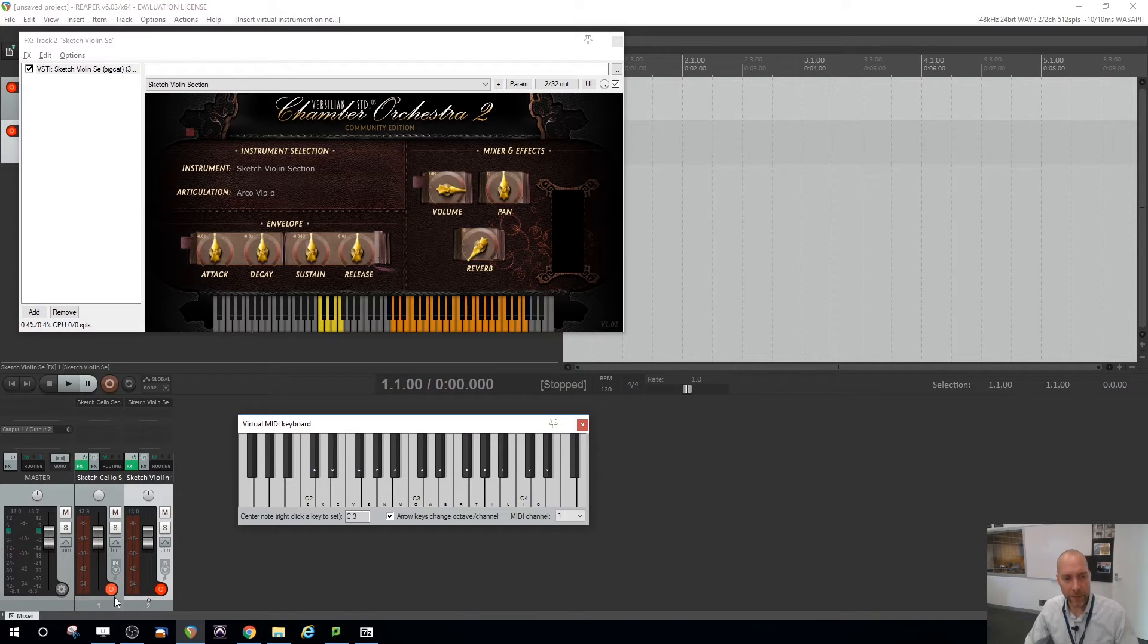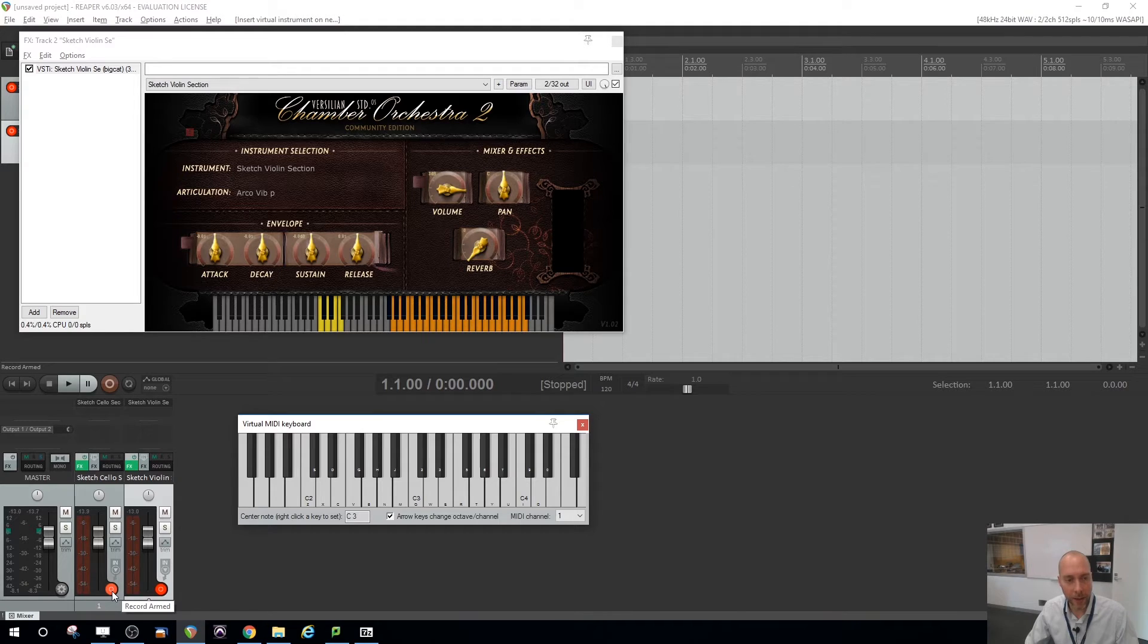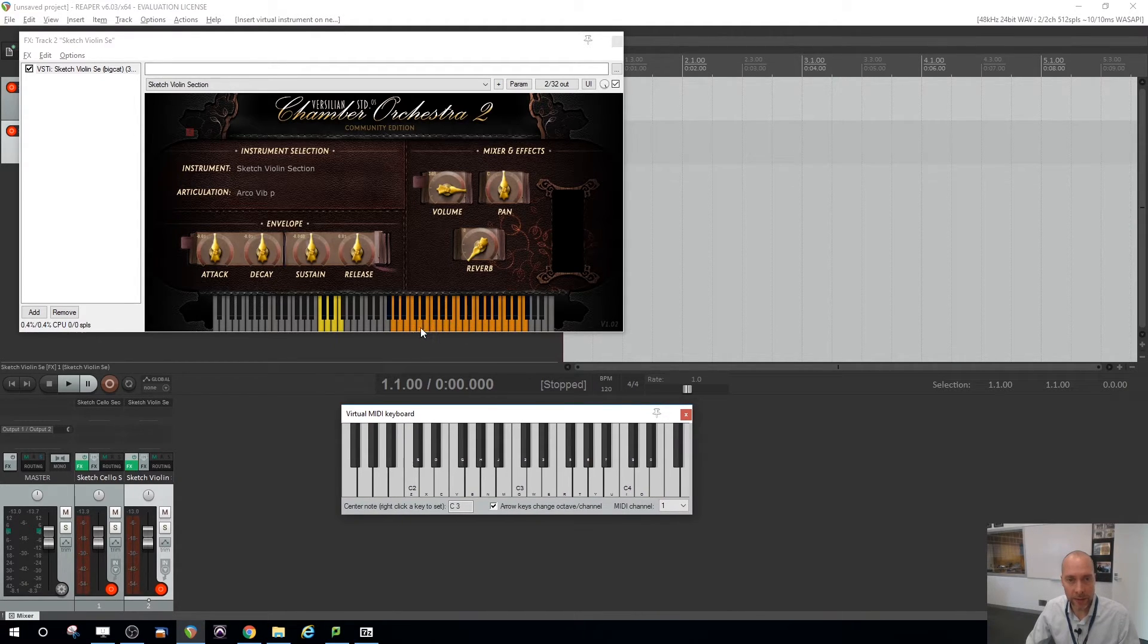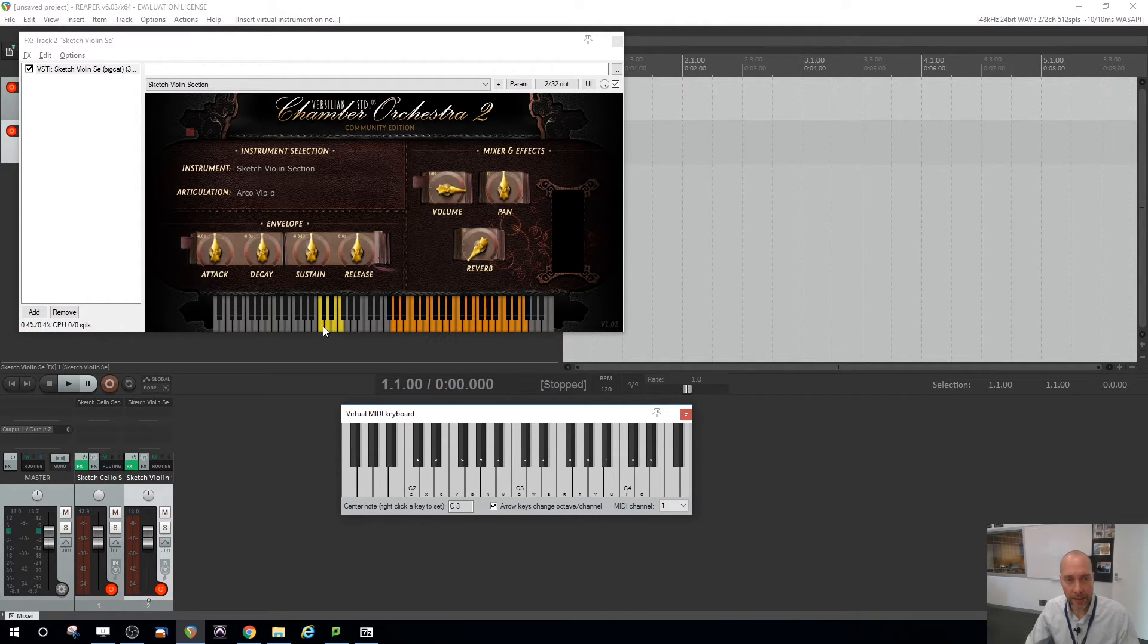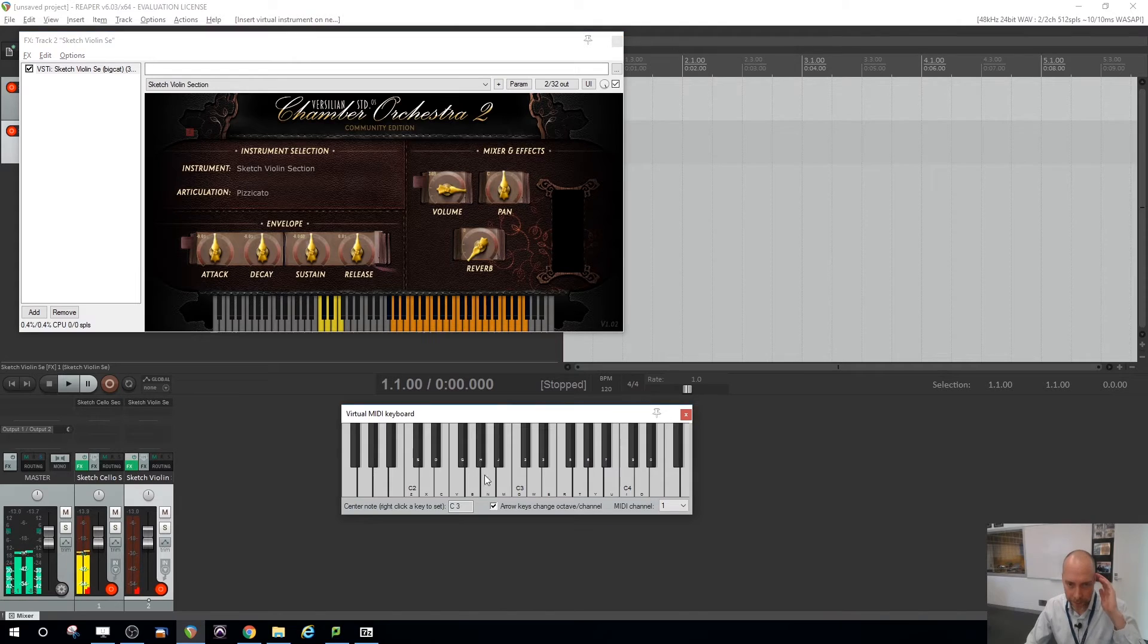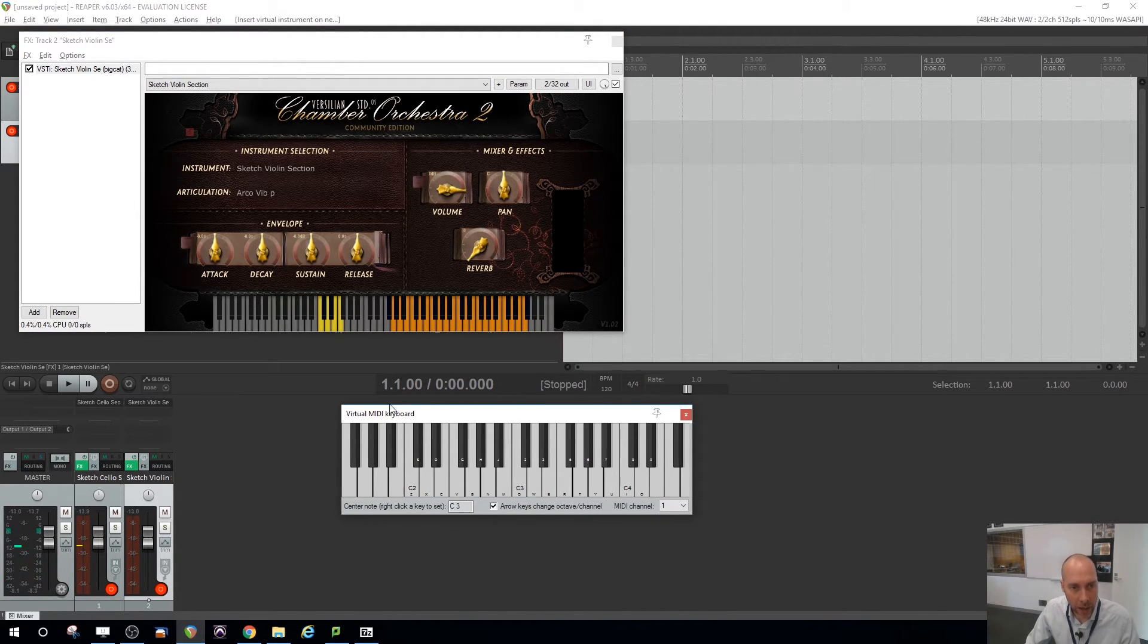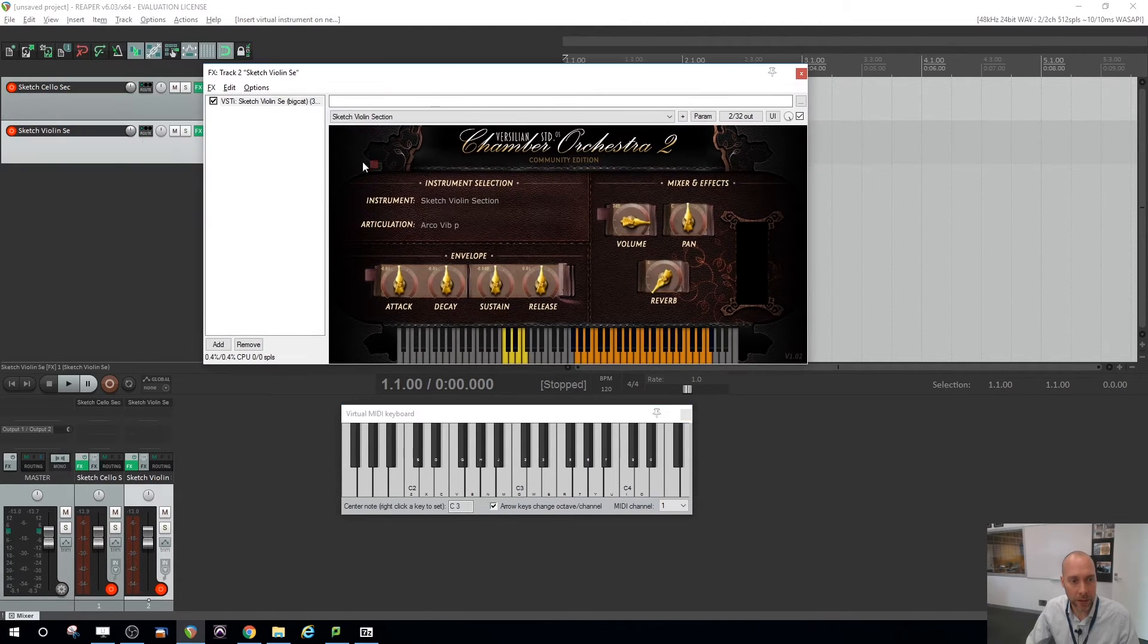Now, you'll note because I've got the cello still armed, that that is actually popping up. Interestingly, the violin actually only listens to this sort of orange range that's on the keyboard there. And these other keys are actually going to switch between different articulations. So you've got your arco with vibrato. You've got your pizzicato. Which I've changed the violin, but not the cello. Let's just mute that cello for a second.